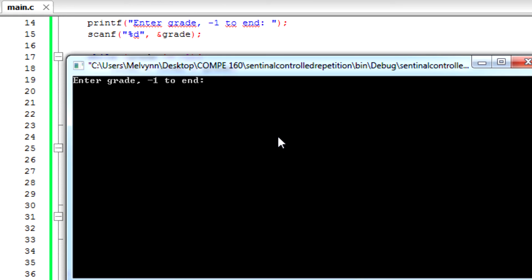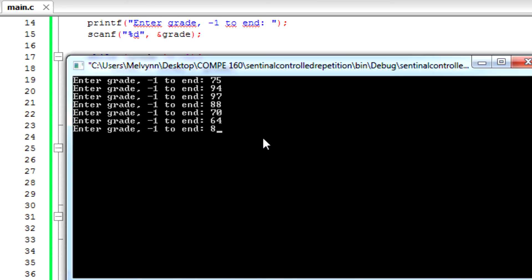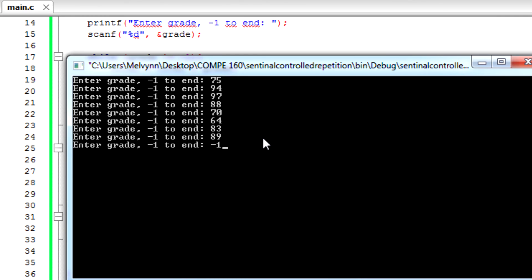So we can do 75, 94, 97, 88, 70, 64, 83, 89.